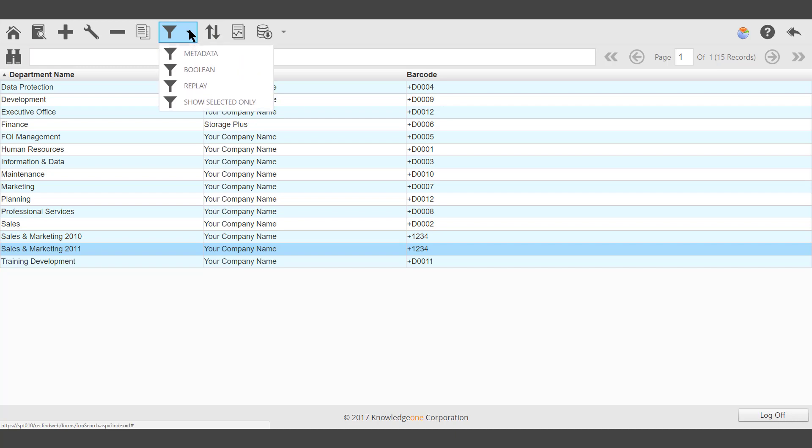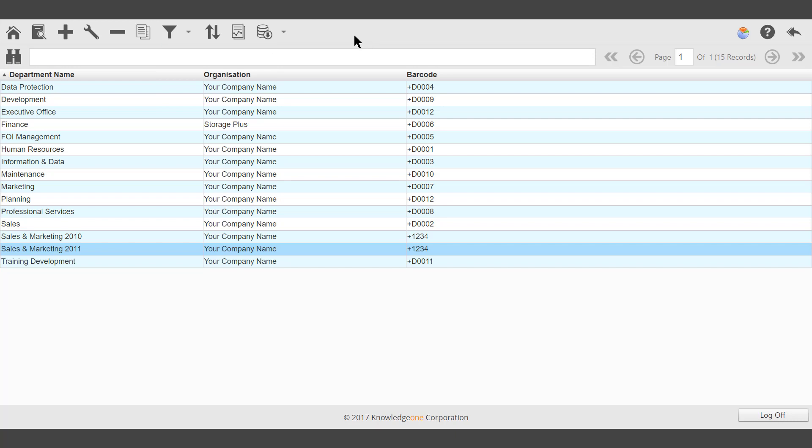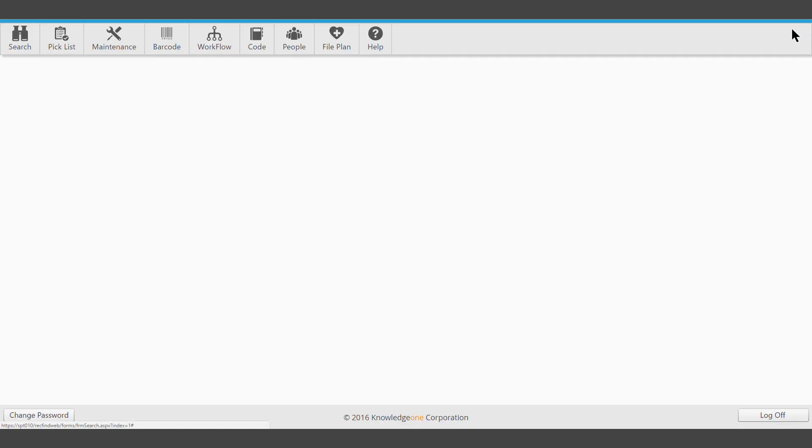Search will allow departments to be searched for using metadata, Boolean. A replay search will show selected only. Return to take you back to the main Toolbar.